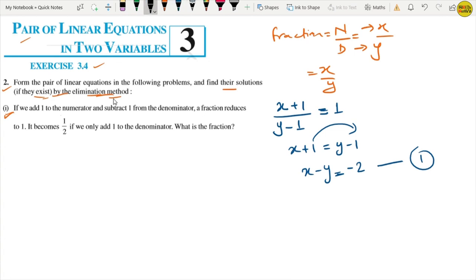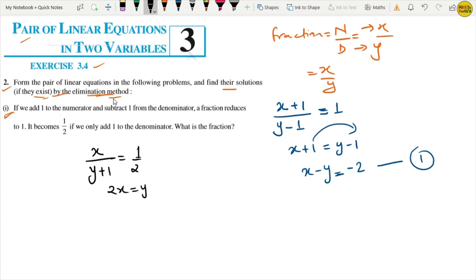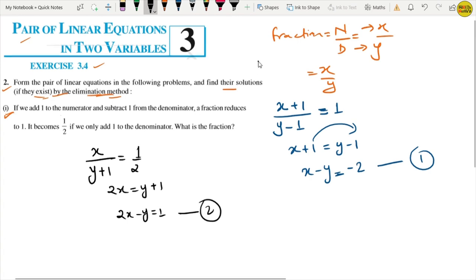If we only add 1 to the denominator, the fraction becomes half, that is 1 by 2. So solving this: 2x equals y plus 1, which gives us 2x minus y equals 1. This is equation number 2. Now we have two equations to solve.